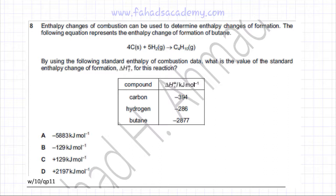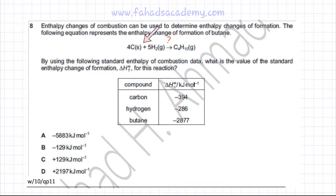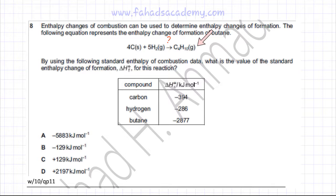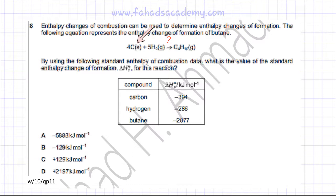We need to find the enthalpy change for this reaction. Never get confused by terms like 'enthalpy change of formation' — what the question basically wants you to calculate is the enthalpy change for this particular reaction, which is the enthalpy change of formation of butane, where one mole of butane is formed from its constituent elements.